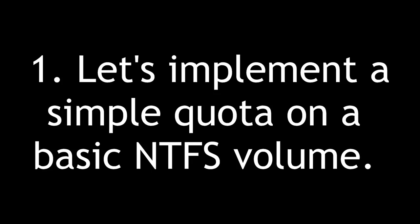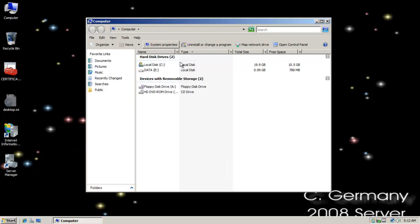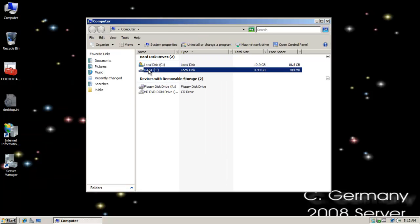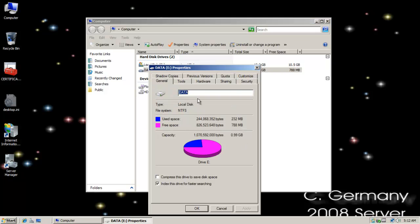Let's implement a simple quota on a basic NTFS volume. To activate simple quotas, I'd simply hop on my 2008 server. I'm going to right-click on this partition here and select properties.